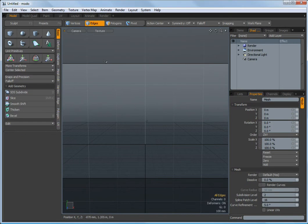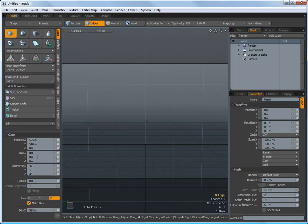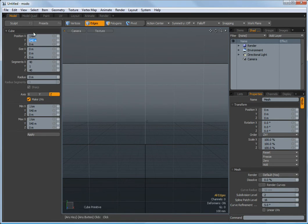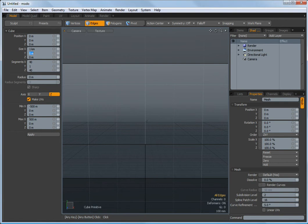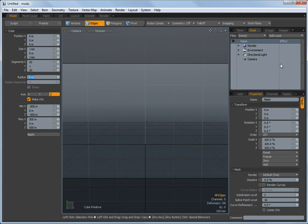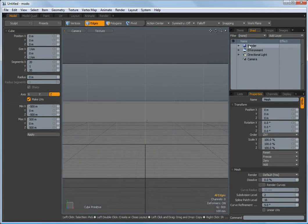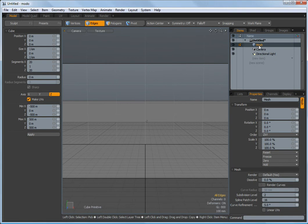So to start, we just need a basic setup for a plane. So I'm going to create a plane here that's a kilometer by kilometer, which is basically going to be our city. I'm going to give it about 20 segments by 20 segments. And that's going to give us some geometry to use for putting the buildings on.